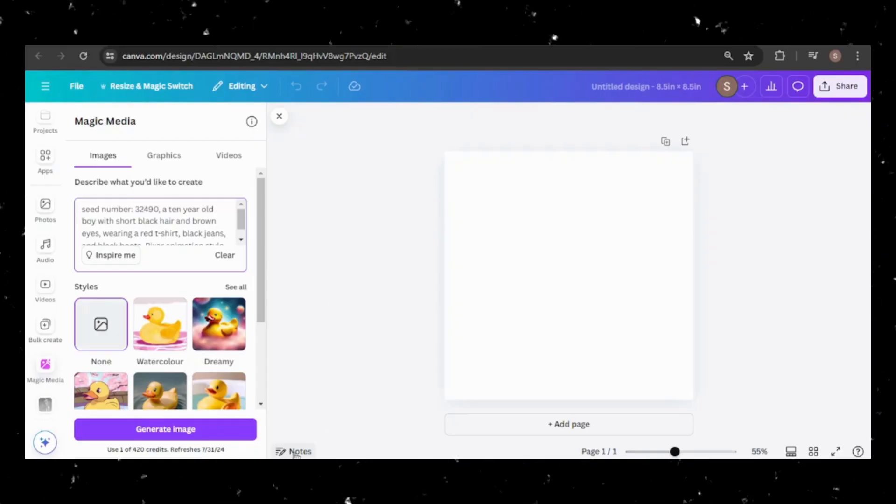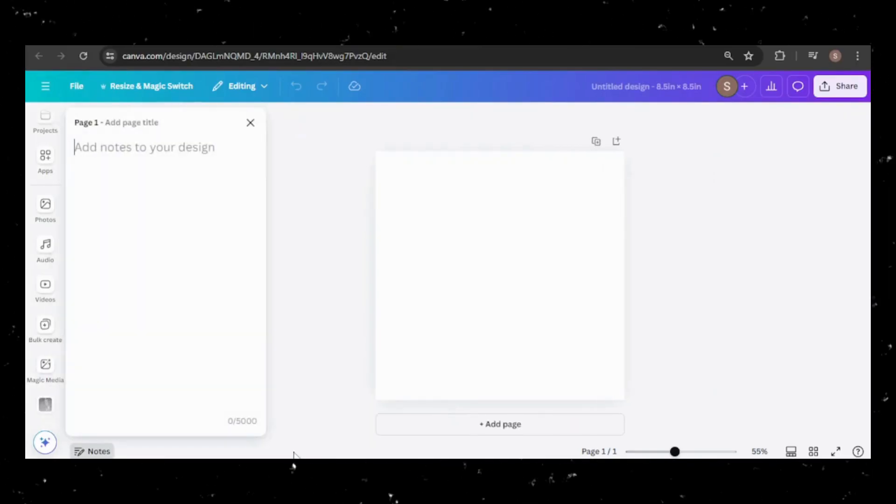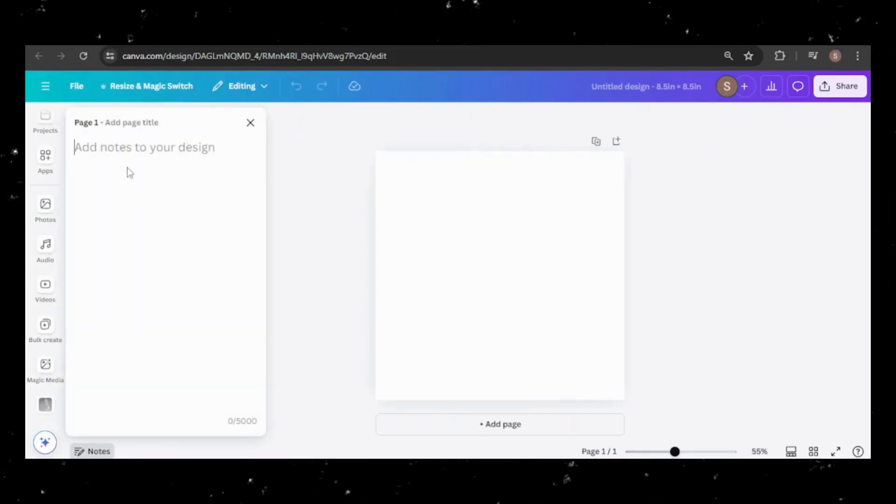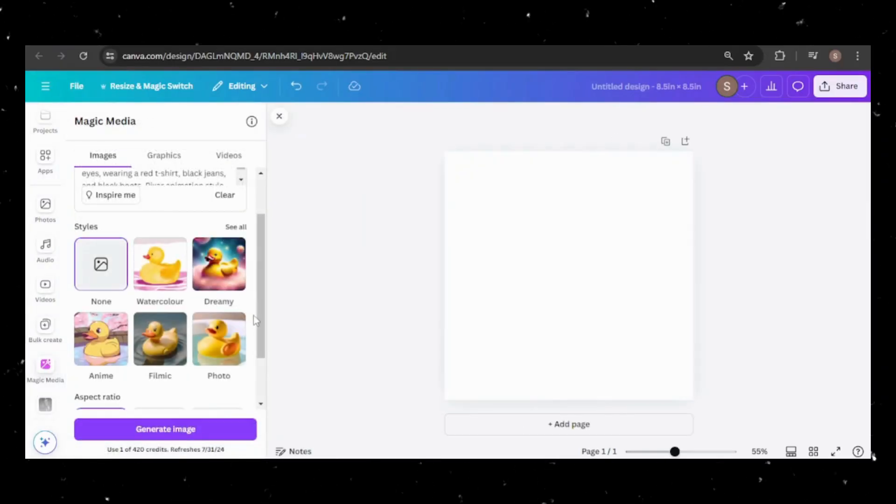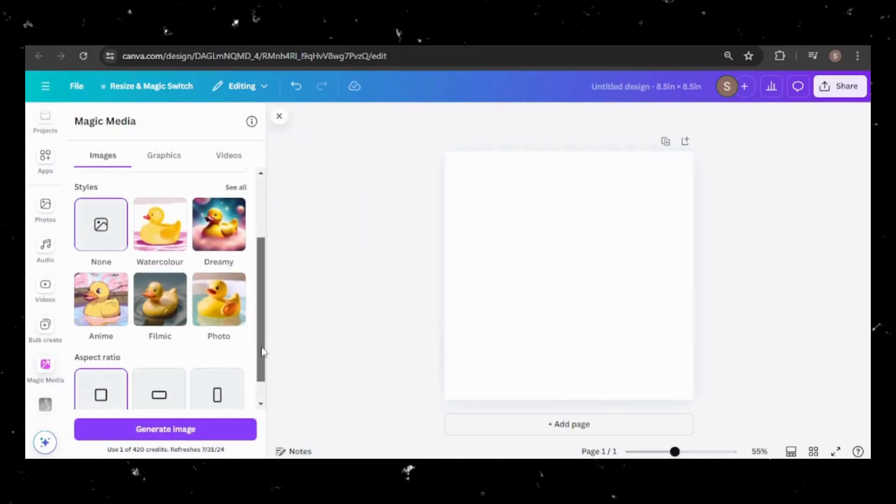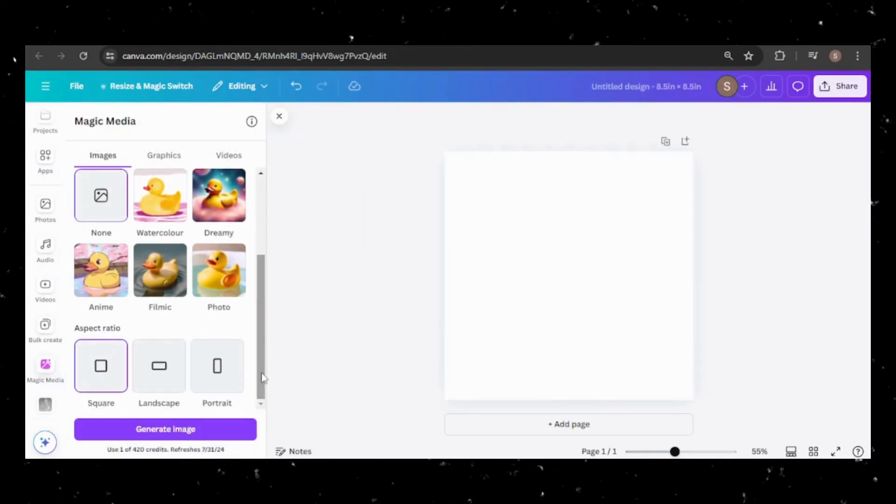I'll store my entire prompt in the notes panel for easy access. You can apply a style, but I'll skip that for now and stick with the square dimension.